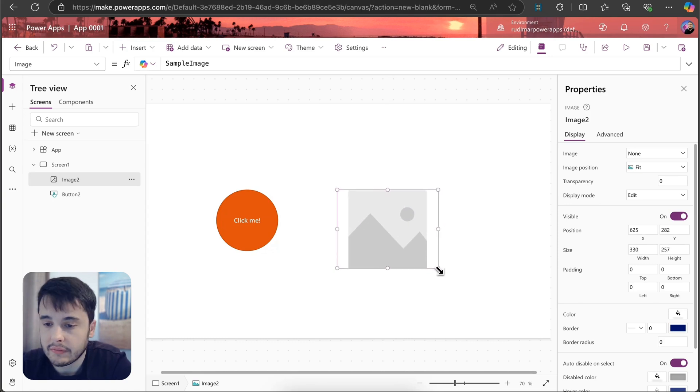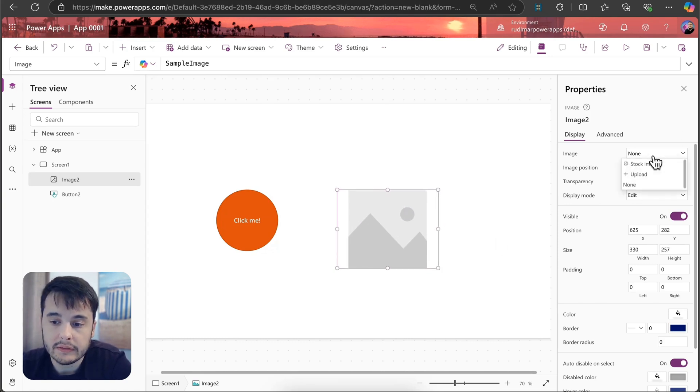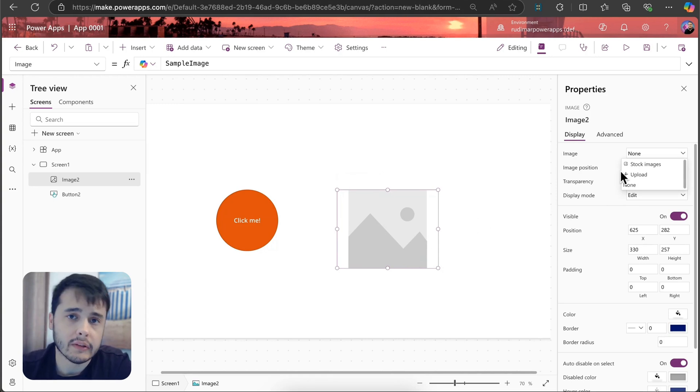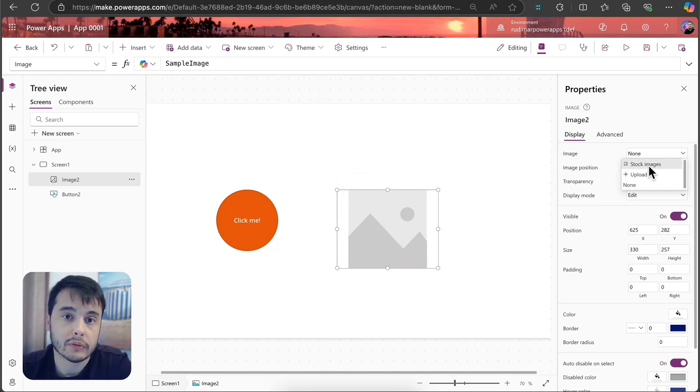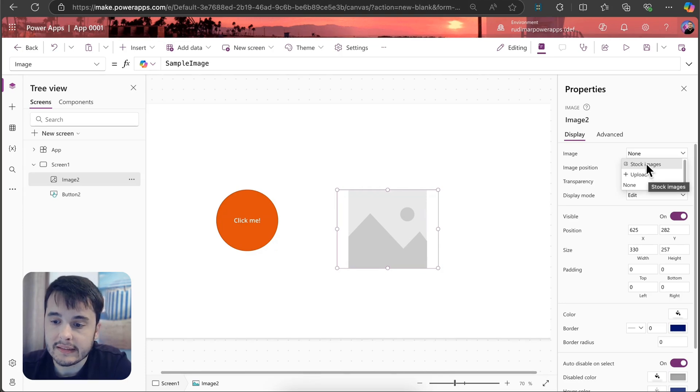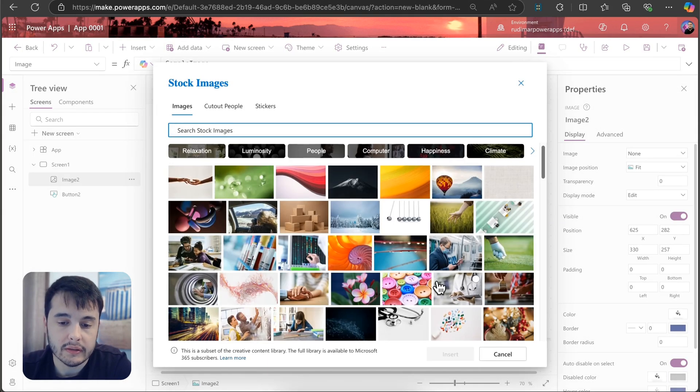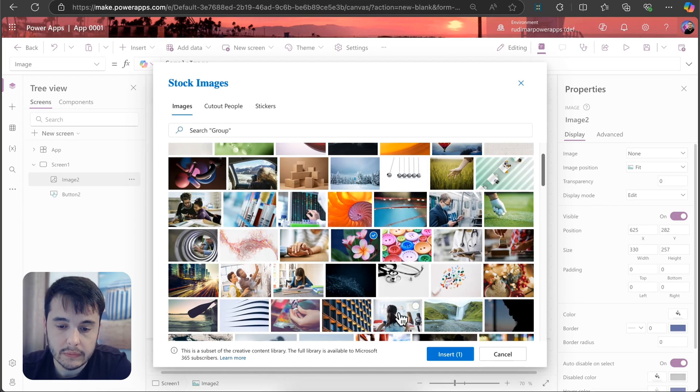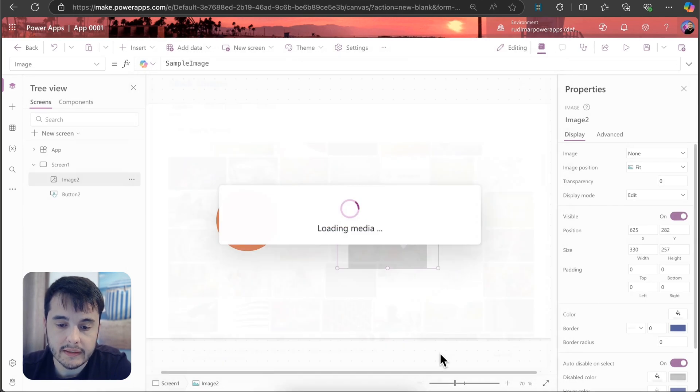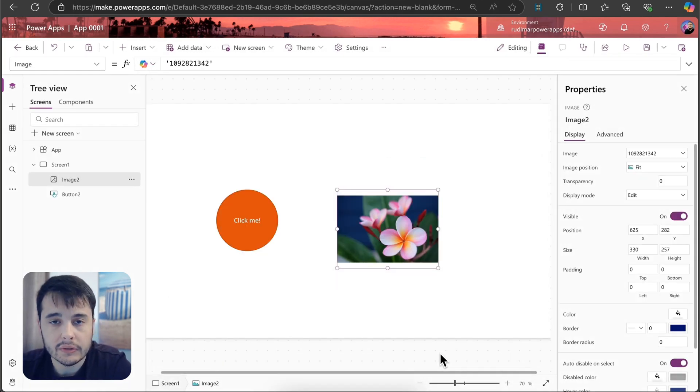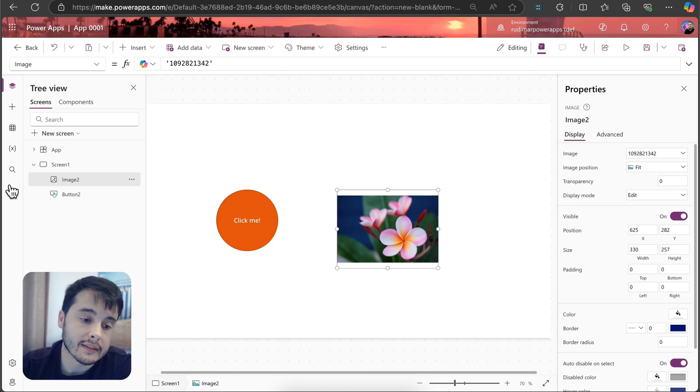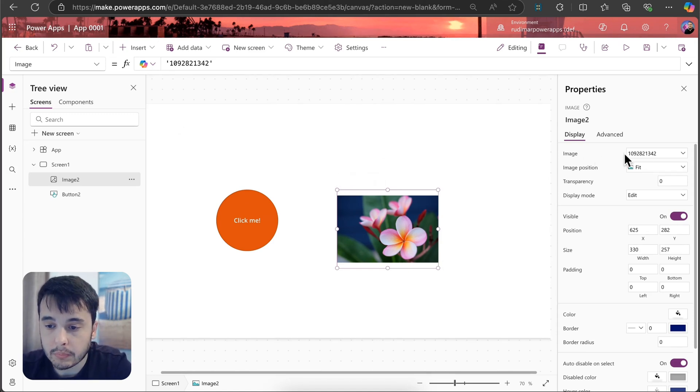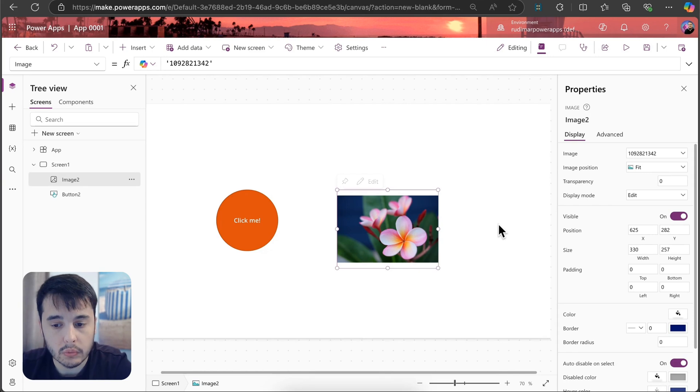The first one is the image that I want to show on it. I can upload an image to the app, or I can select from stock images. So let's select one from stock images. I'm going to get, for example, this flower and click on insert. It's going to be inserted inside the app and put here as the image property of this image control.